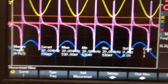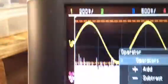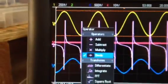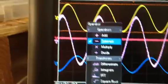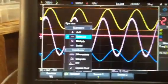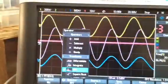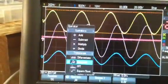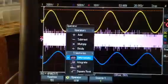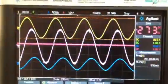Right now I'm looking at a couple of waveforms with the math function. The math operator includes FFT. I'm adding those two waveforms, subtracting them — you can multiply, divide, FFT. The scope also has a spectrum analyzer. I can take the integral or the derivative of these two sine waves.